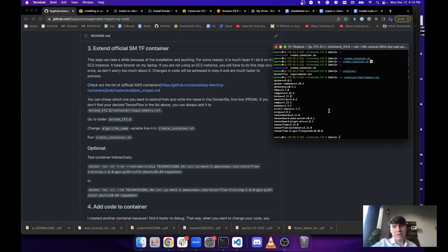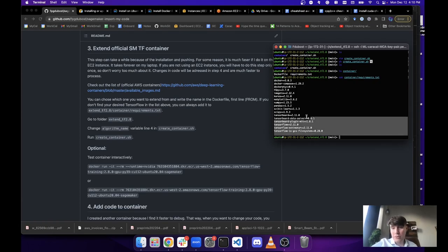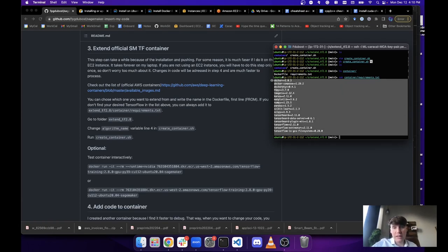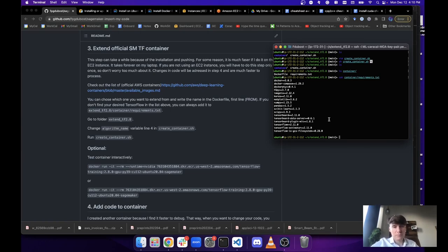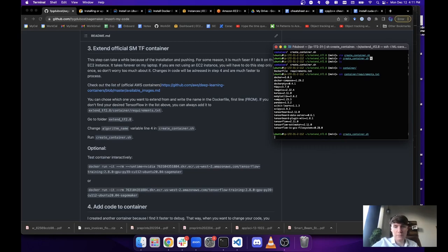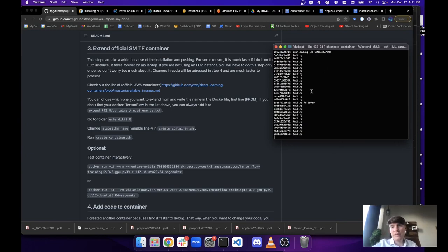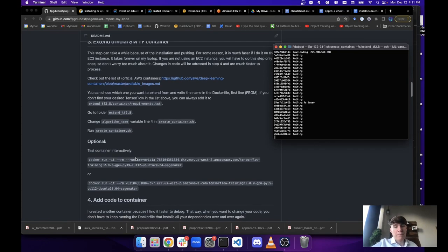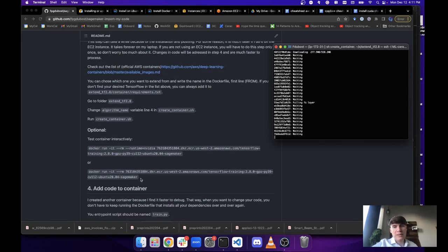Add whatever libraries you want to the requirements file and it will be taken care of. When you're done, just run create_container. You'll need to wait a while for it to install everything. Then I'll show you how to test it.